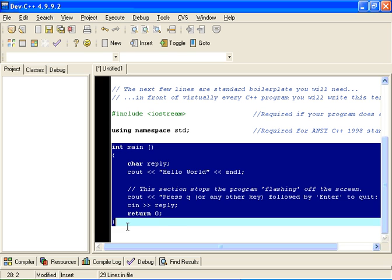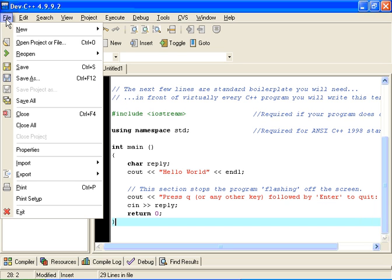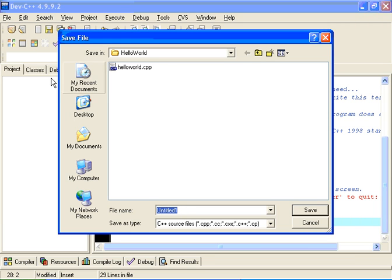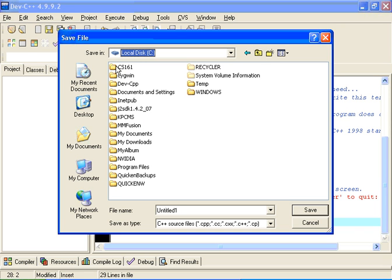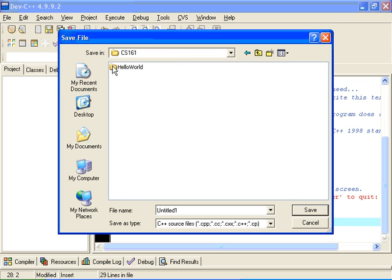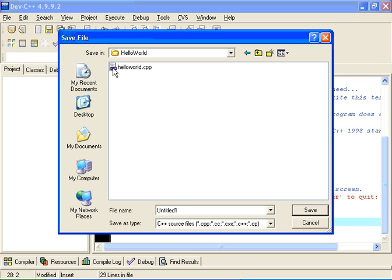So having written our program and got it the way we want, the next thing to do is probably to save it. It hasn't been saved yet. So we will go to File, we will go to Save As. And in my case, I have got on my hard drive, I have created a folder called CS161. In that folder, I am going to put all of the programs I am going to work on this term. And I have created a subfolder called Hello World. So this first program is called Hello World. I will create its little folder to put it in.